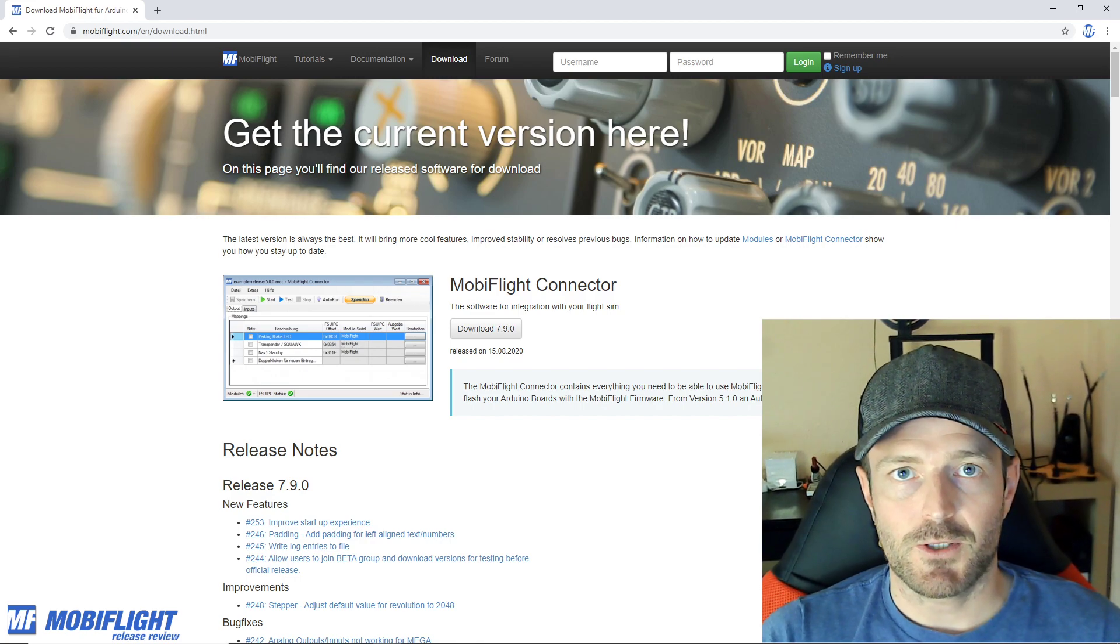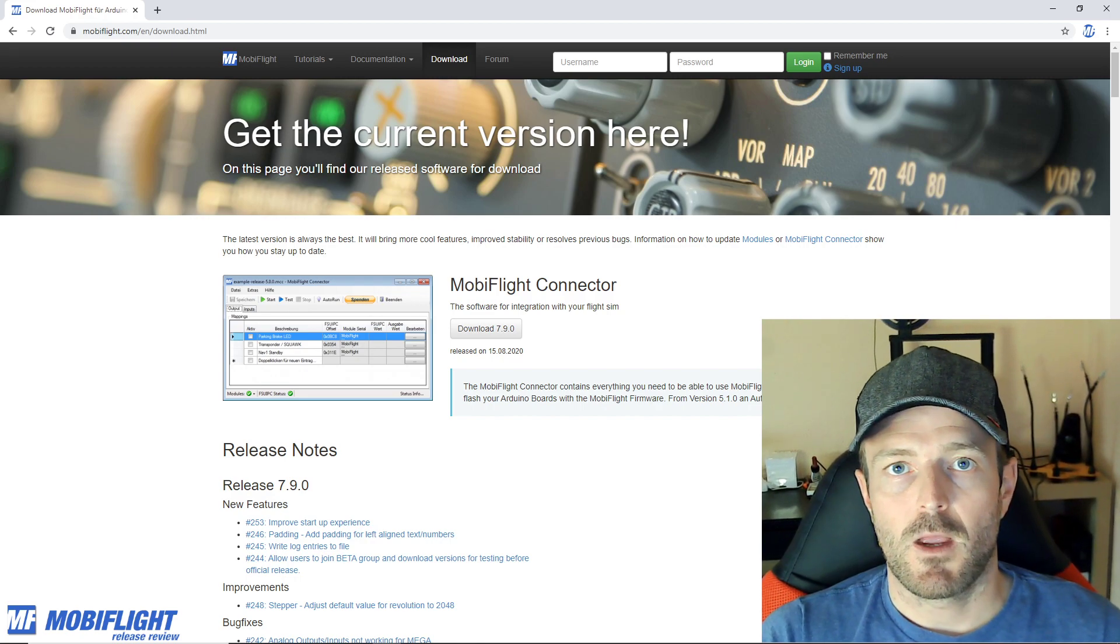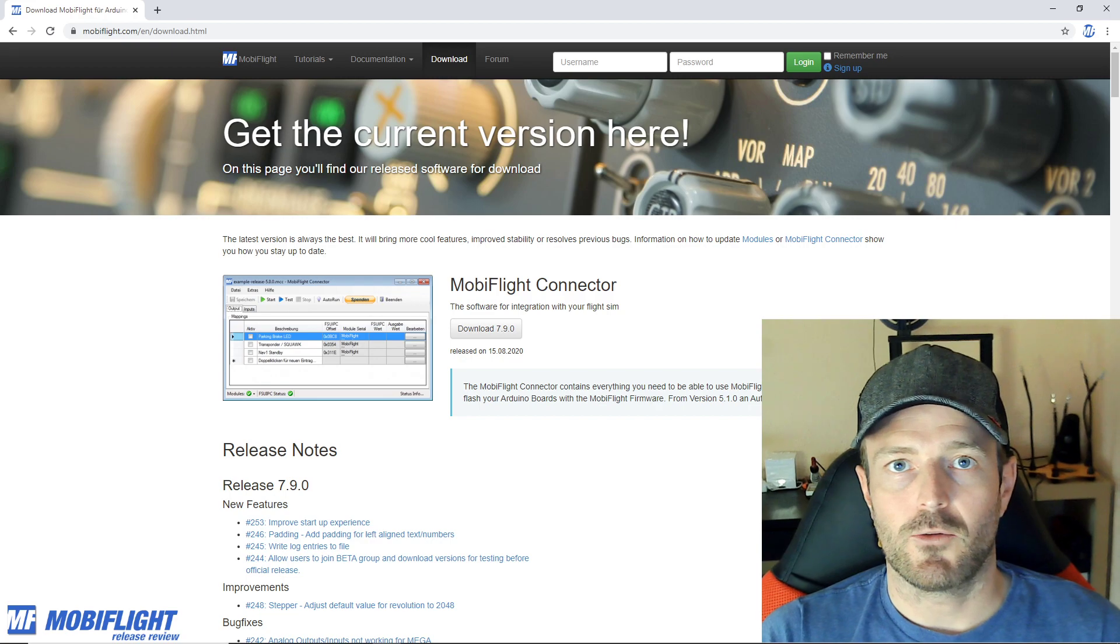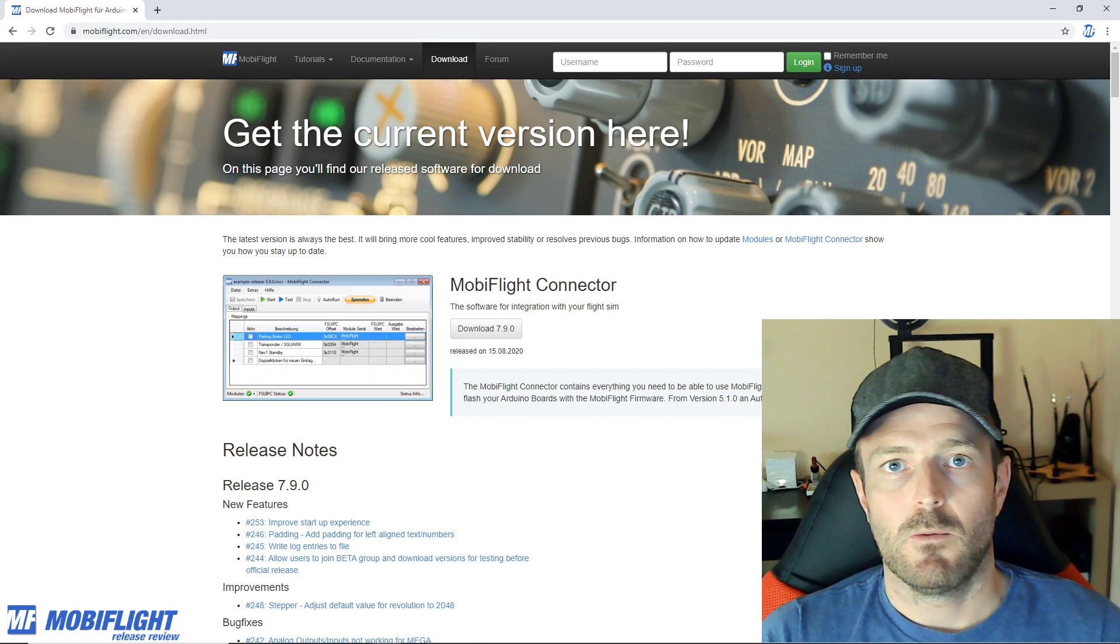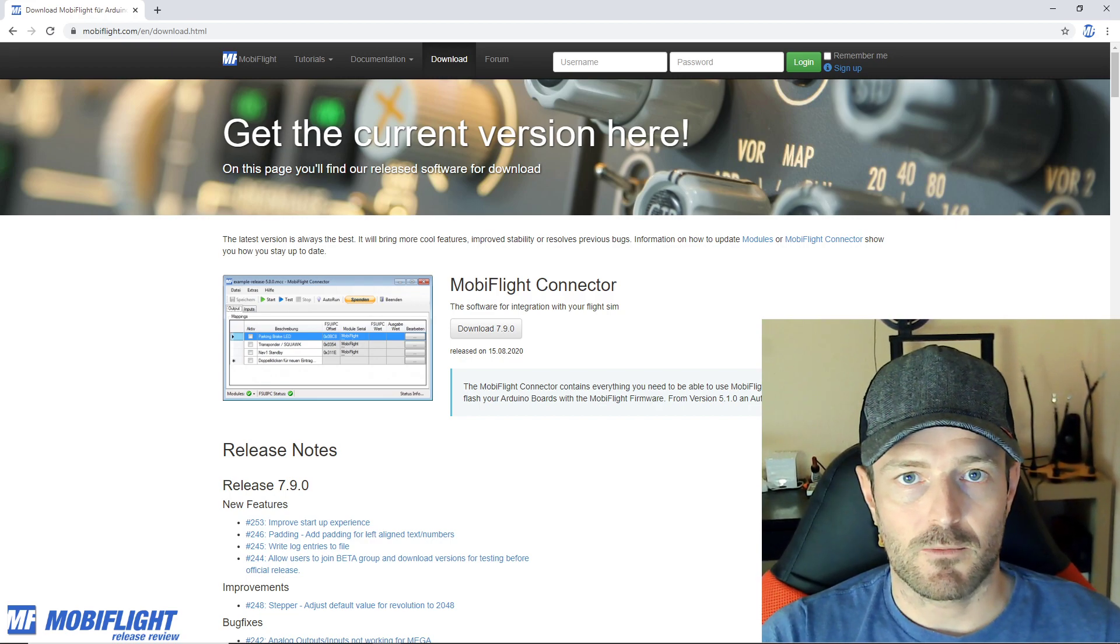This is totally free, just try it out. MobiFlight also offers a great community with a lot of support on the forums.